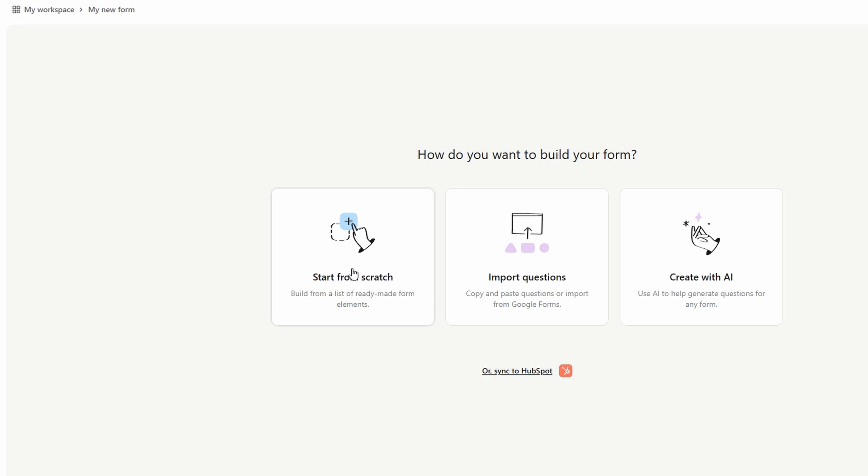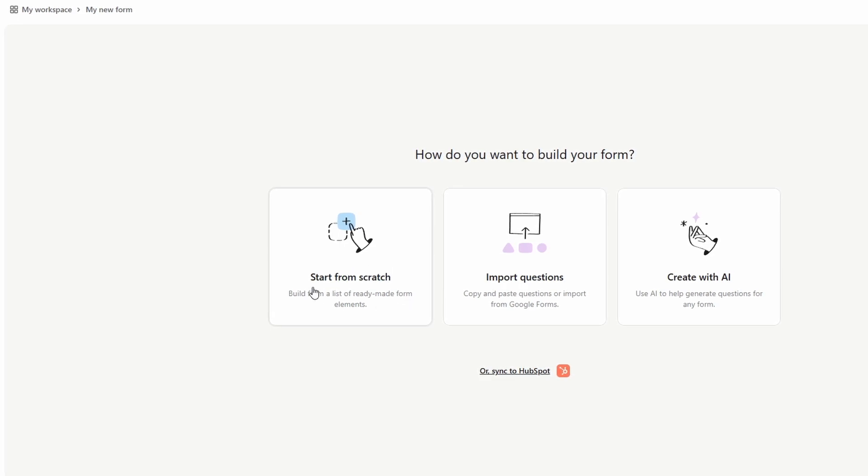Start from scratch. This option gives you complete freedom to design a form tailored to your specific needs. You'll be able to manually add each question and design it the way you want.